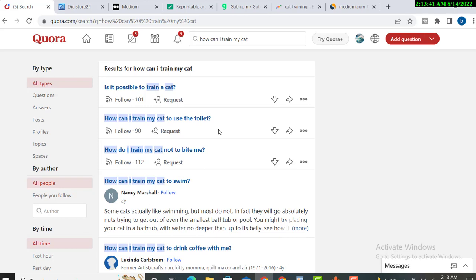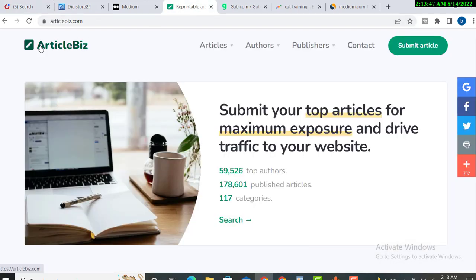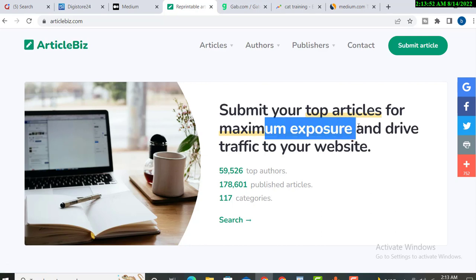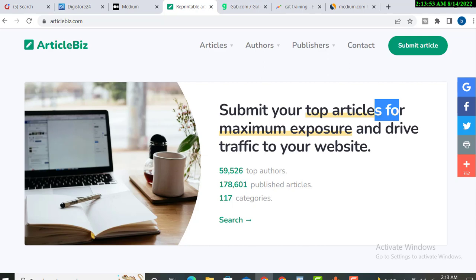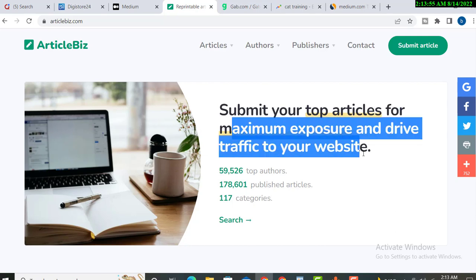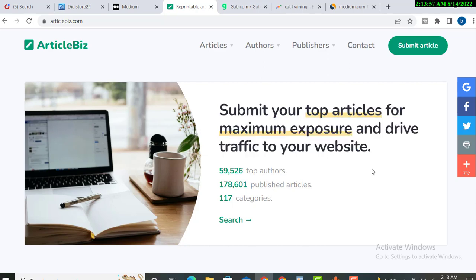The last one is Article Biz. You can see 'Submit your top articles for maximum exposure and drive traffic to your site.' You will just need to create articles and put your landing page link. You don't need to make a website for this, just need a free landing page.